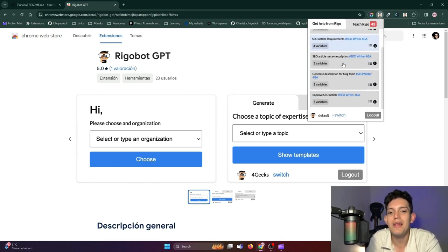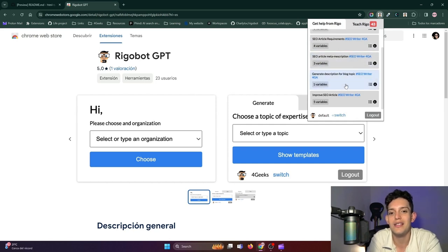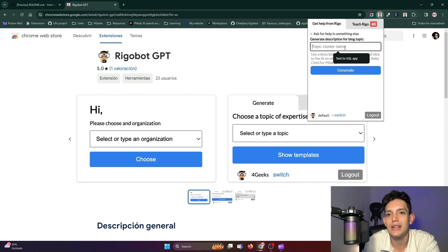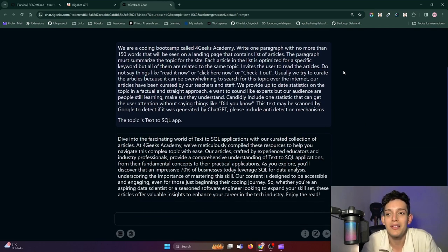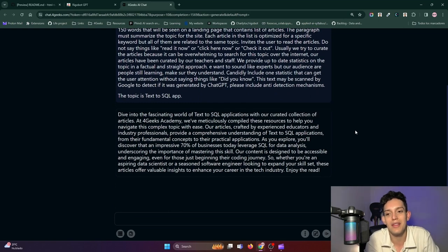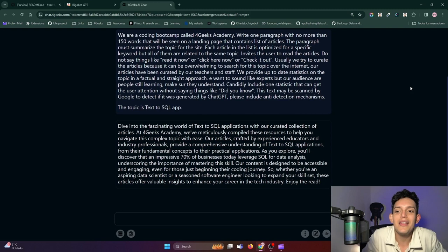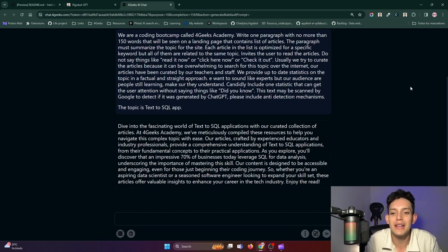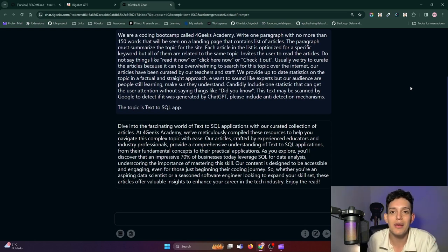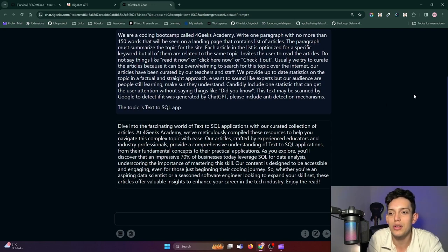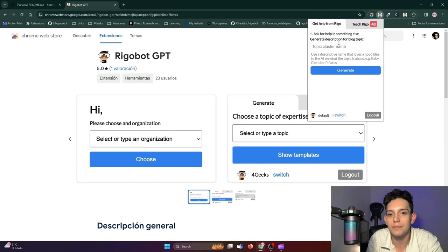I'm going to select a purpose called SEO writer and use this template that says Generate Description for Blog Topic. He's going to generate a description of an article about SQL, basically 150 words, because that's what I asked for. This text is already prepared for SEO because I already gave him the information on how I want it to sound. I could also use it for marketing, to write a letter of recommendation, a welcome letter to a colleague — really it can be used for whatever you want, because you can customize these prompt templates and add them based on the purpose you're working on.